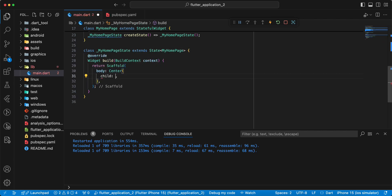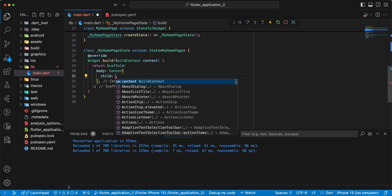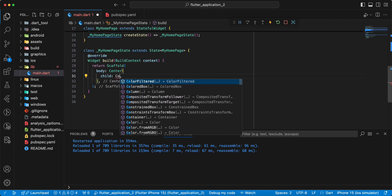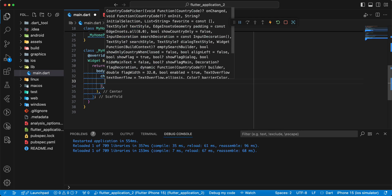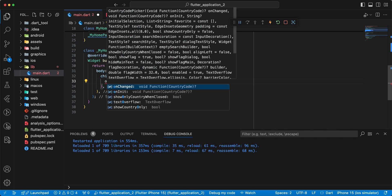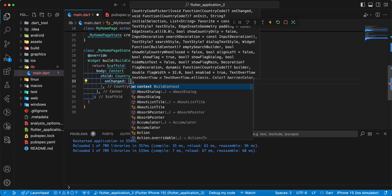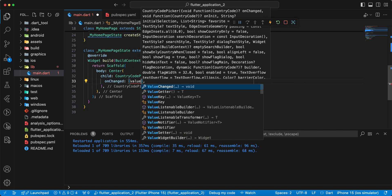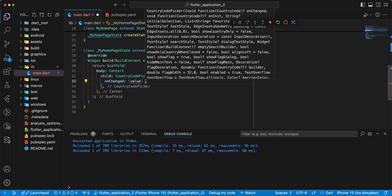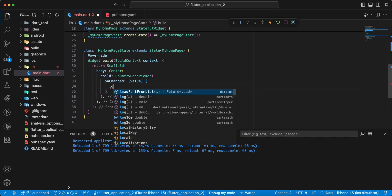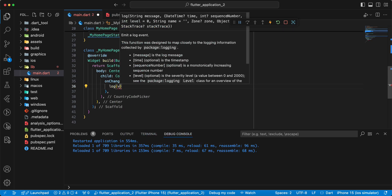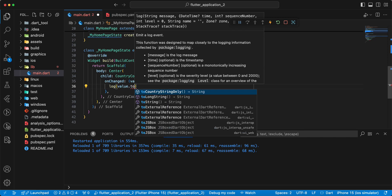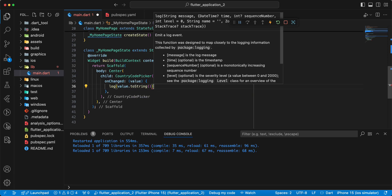Now we write child and add the widget CountryCodePicker. Then we add the parameter onChanged and add a log to string.